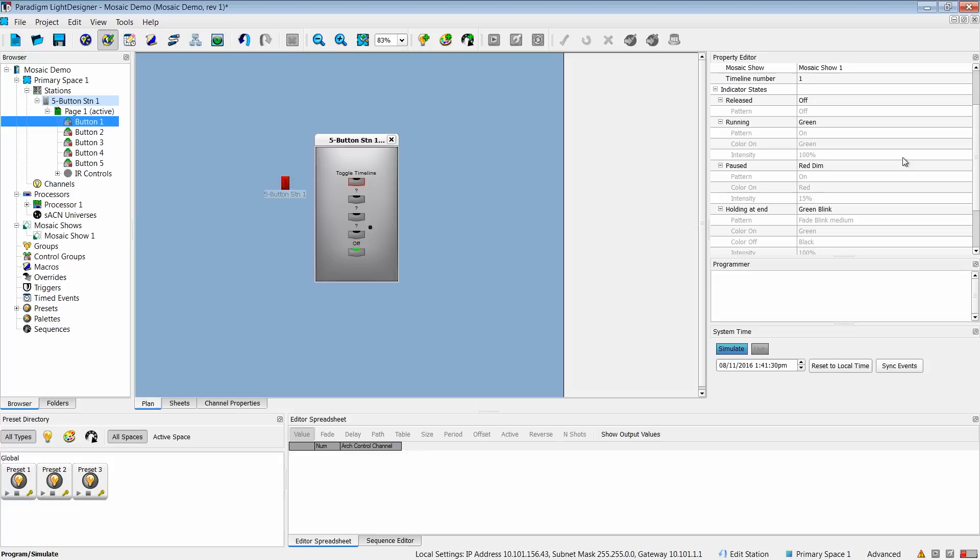If you're looking to integrate Mosaic and Paradigm together, there are a couple things you should keep in mind. If you want to play a Paradigm preset, and any time that preset plays, have a Mosaic timeline also run with it, I would recommend doing that programming in Mosaic. At that point, Mosaic can listen to the state of that Paradigm preset and trigger no matter how that preset was started.